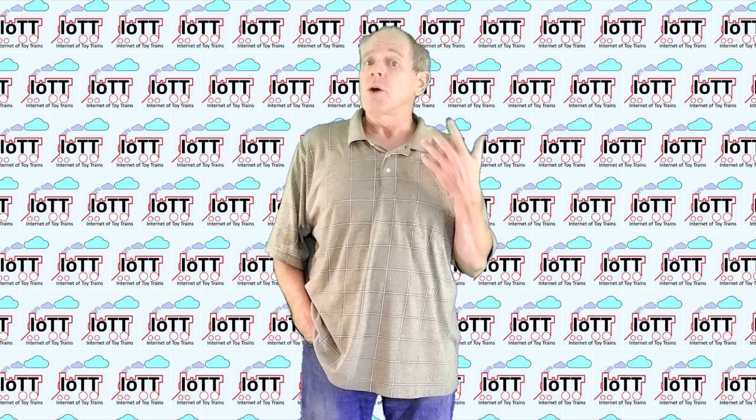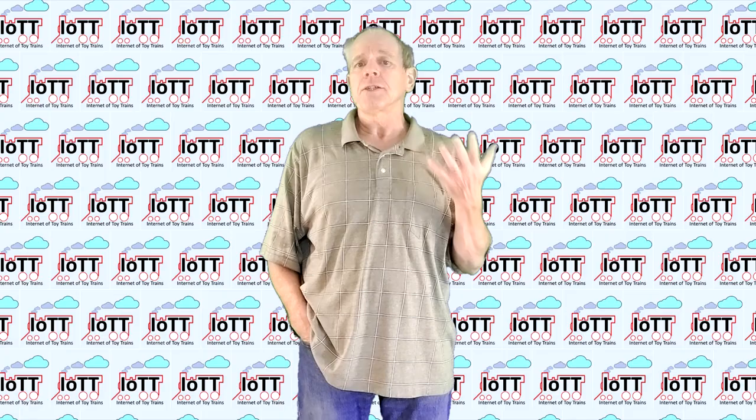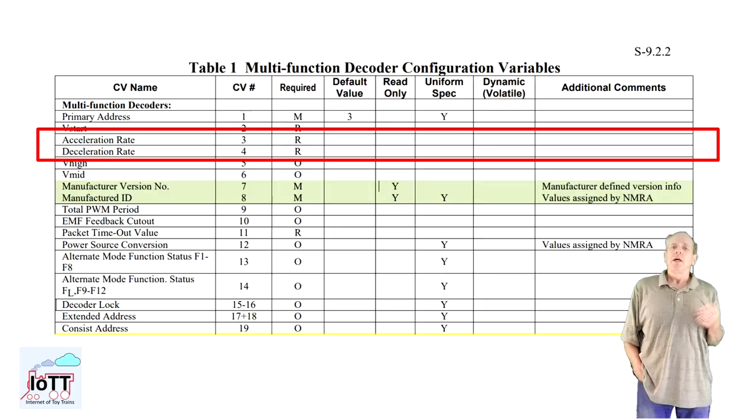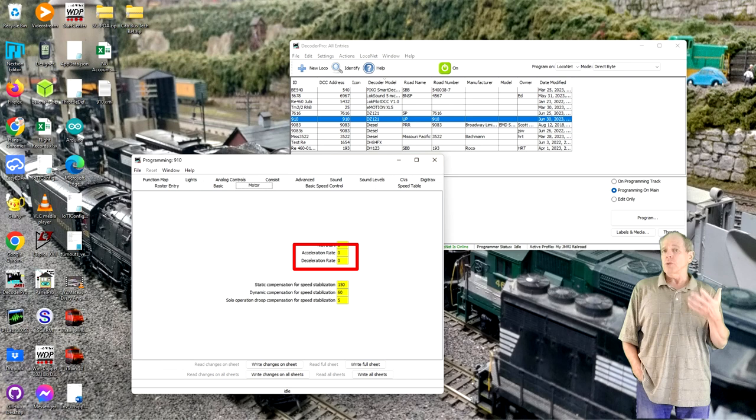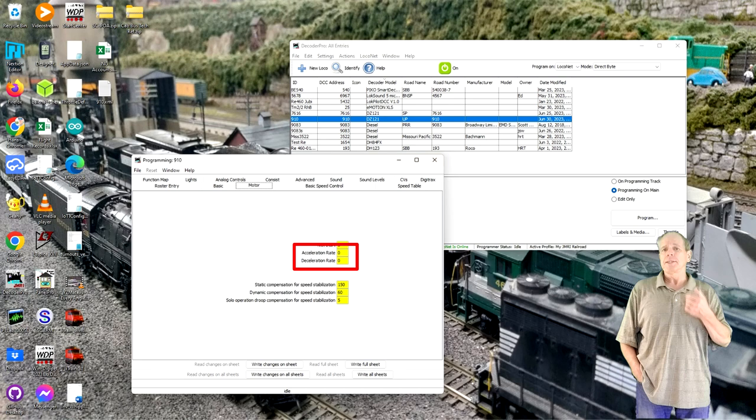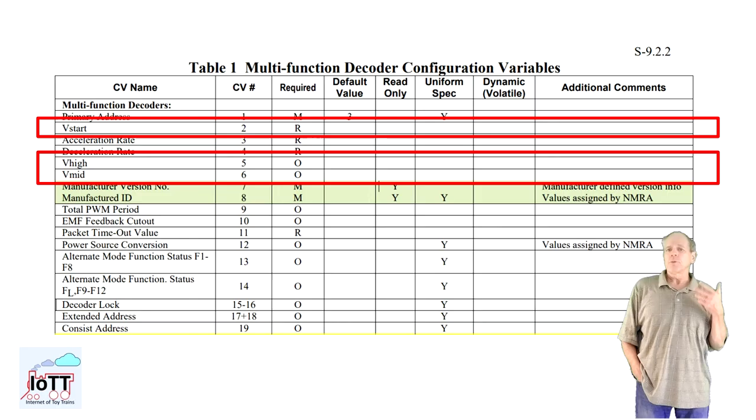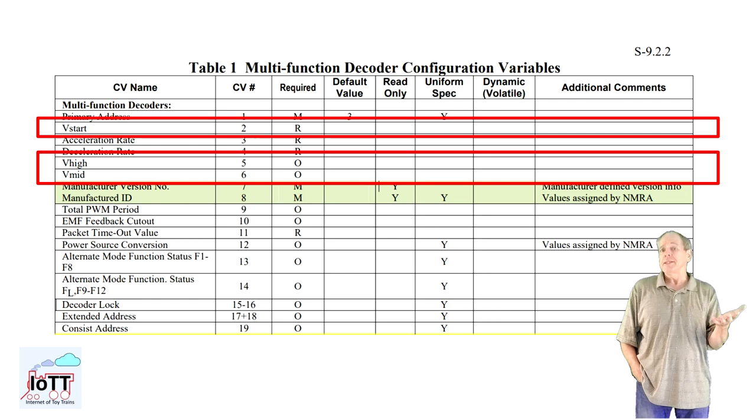To prepare a decoder for speed profiling, there are four groups of CV settings that I suggest you verify. The first group is the acceleration and deceleration settings defined by CVs 3 and 4. Make sure to set both values to zero to allow for an instant reaction of the locomotive to speed step changes.